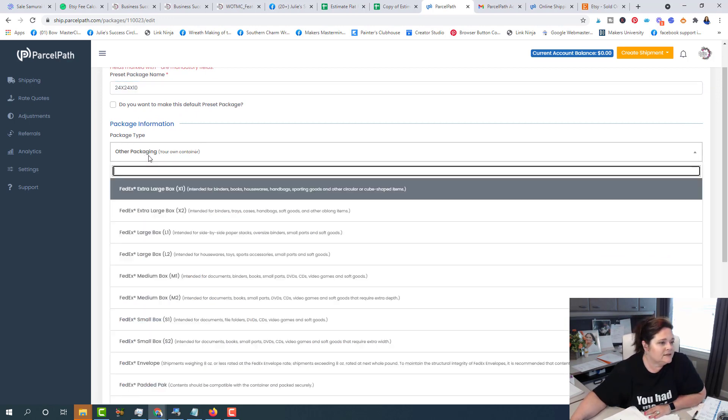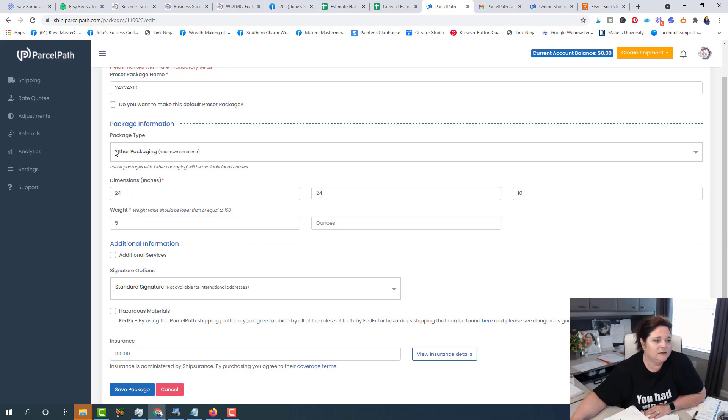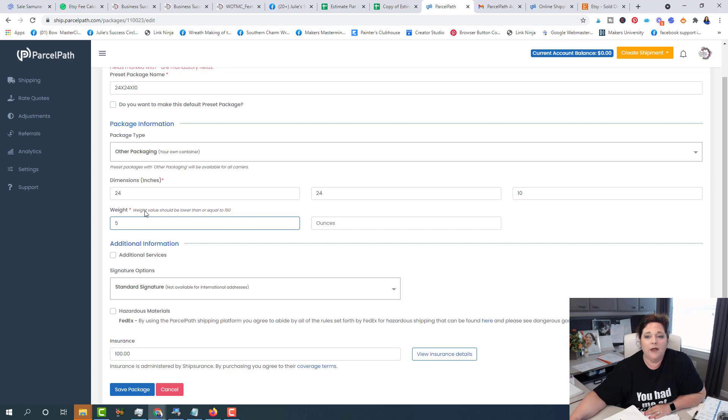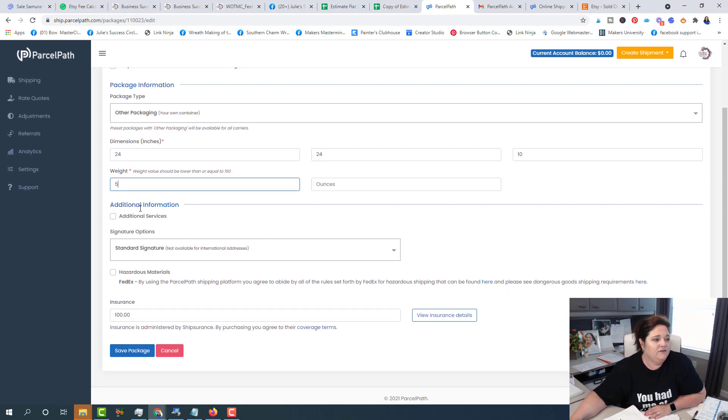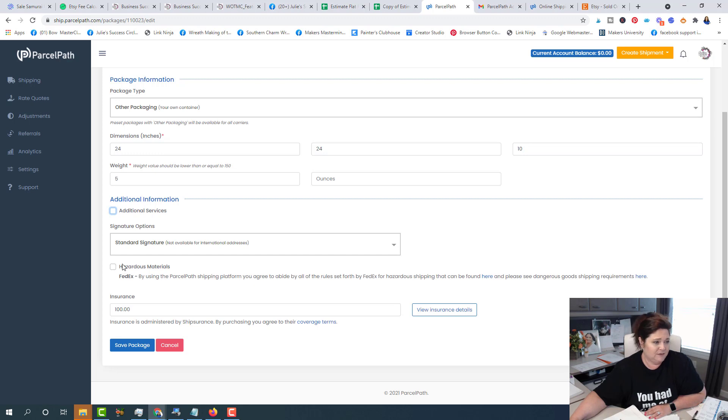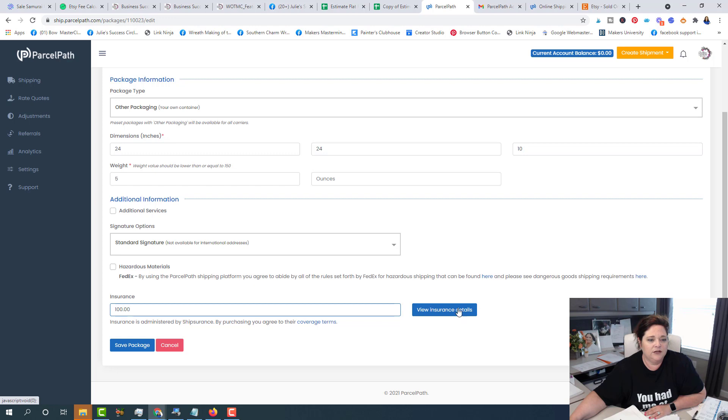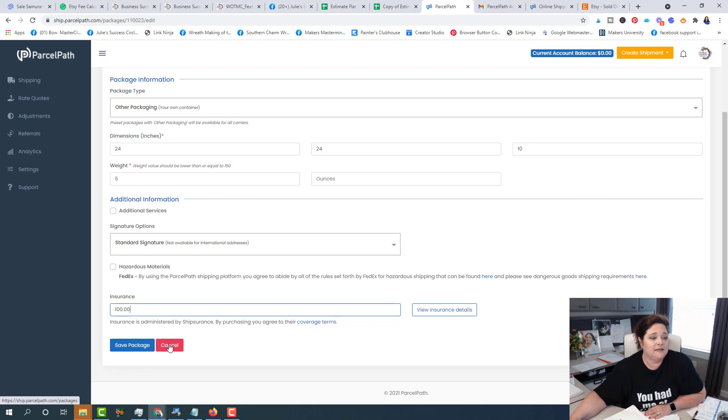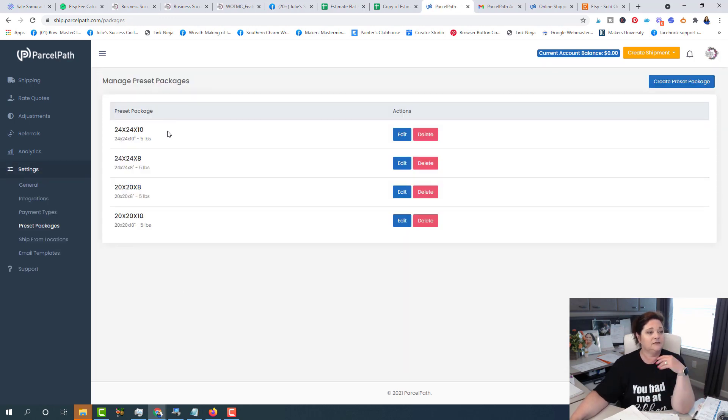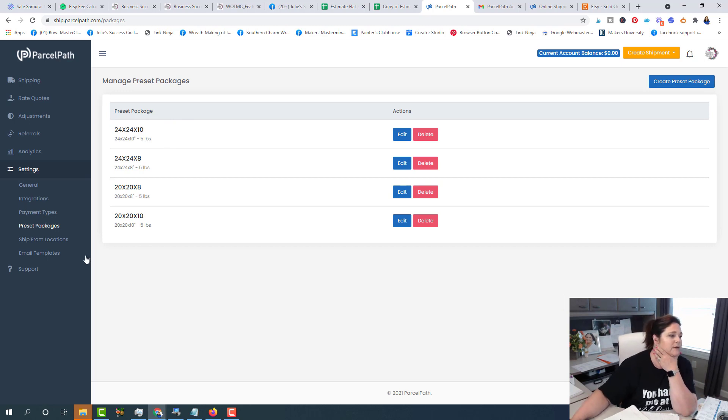Let's see here. We're just going to put, I always put other packaging for our wreaths and then I put my dimensions 24 by 24 by 10 for this box. That's why I named it 24 by 24 by 10. My weight is five pounds. If you want any additional services, you can click that. I always put standard signature. If you have hazardous materials, you're going to want to click that. And then the insurance, I'm doing a hundred. You can view more insurance details right here if you want to, but remember it's 60 cents per $100. And then you're going to click save. And so you can do that and keep entering all of your custom boxes and it makes quick and easy shipping.